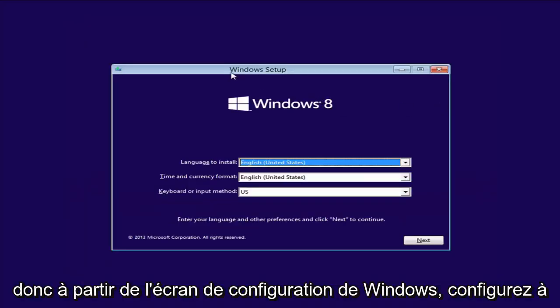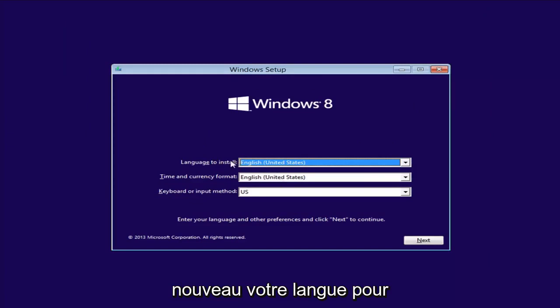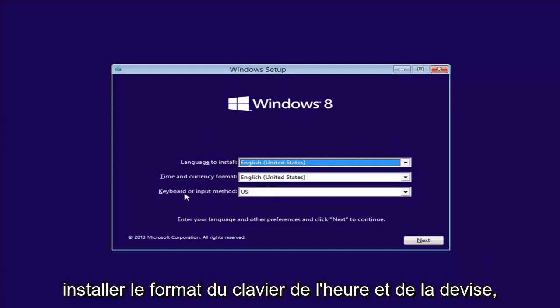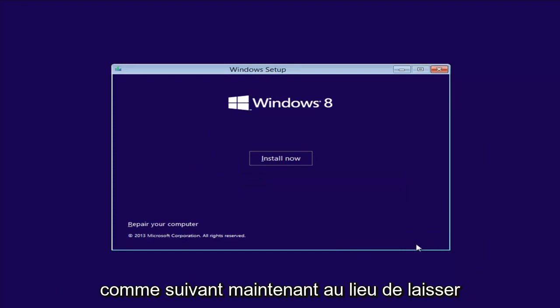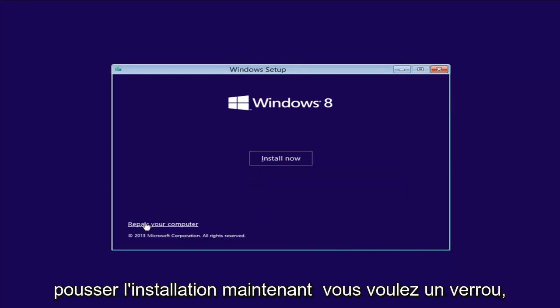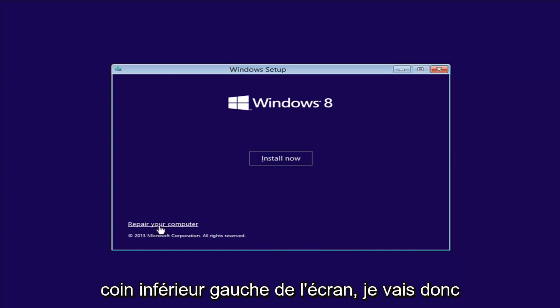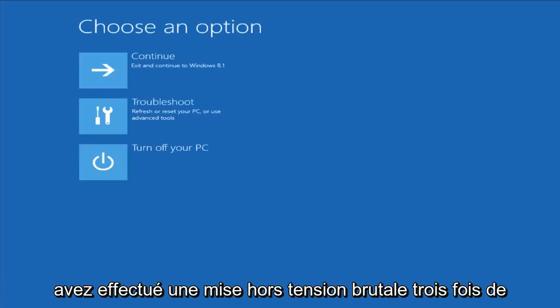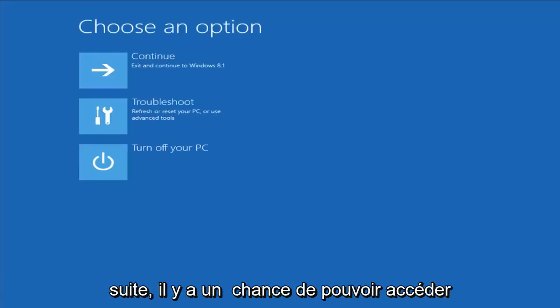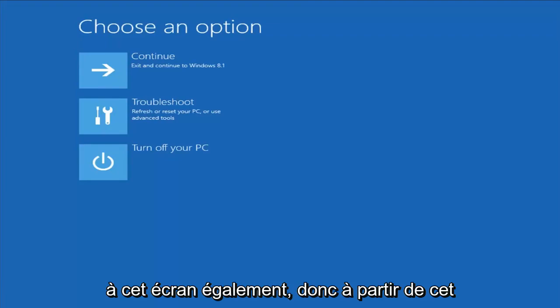From the Windows Setup screen, set up your language to install, time and currency, keyboard format, then select Next. Now instead of left-clicking on Install Now, you want to left-click on Repair Your Computer in the bottom left corner of the screen. Left-click on that one time. This should launch the recovery options. If you did a hard power off three times in a row, there's a chance you'd be able to get to this screen as well.